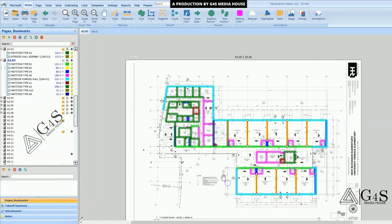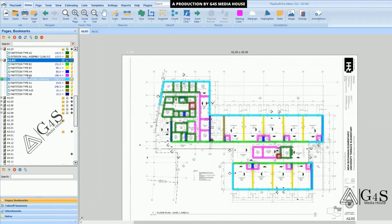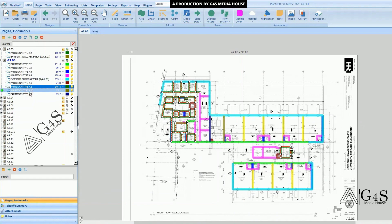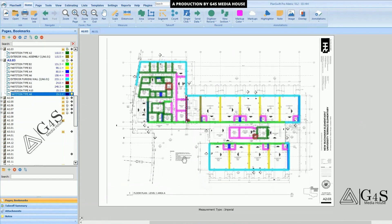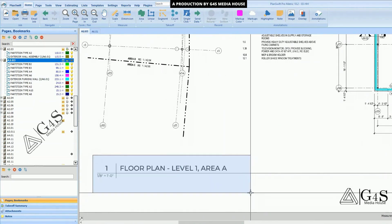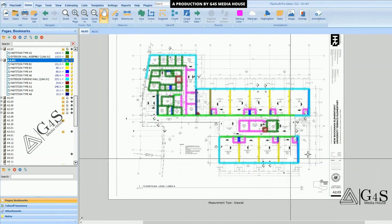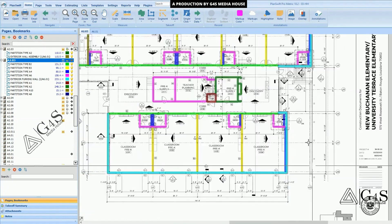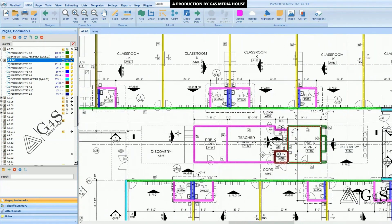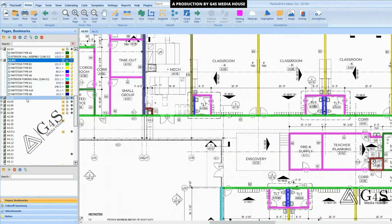If you click on any of the wall types, they will be highlighted. So we have completed floor plan level one, area A, by marking all these walls.